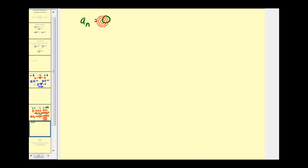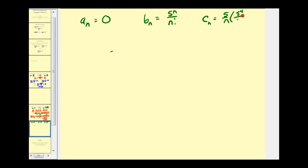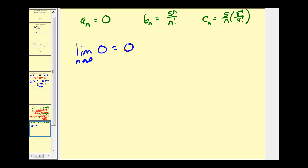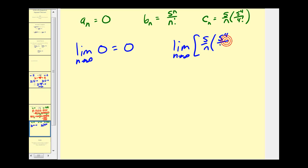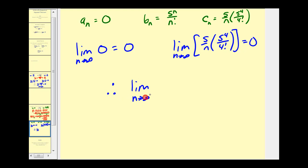Again, we have a sub n equals 0. The given sequence b sub n is 5 to the power of n over n factorial, and c sub n — which took some work to find — is equal to 5 over n times 5 to the fourth over 4 factorial. So if we can determine the limit of a sub n and c sub n as n approaches infinity and get the same limit, that will tell us the limit of b sub n. The limit as n approaches infinity of 0 is 0. And the limit as n approaches infinity of 5 over n times 5 to the fourth over 4 factorial: as n approaches infinity, 5 over n approaches 0, so 0 times 5 to the fourth divided by 4 factorial equals 0. So by the squeeze theorem, the limit as n approaches infinity of 5 to the power of n over n factorial must also equal 0.